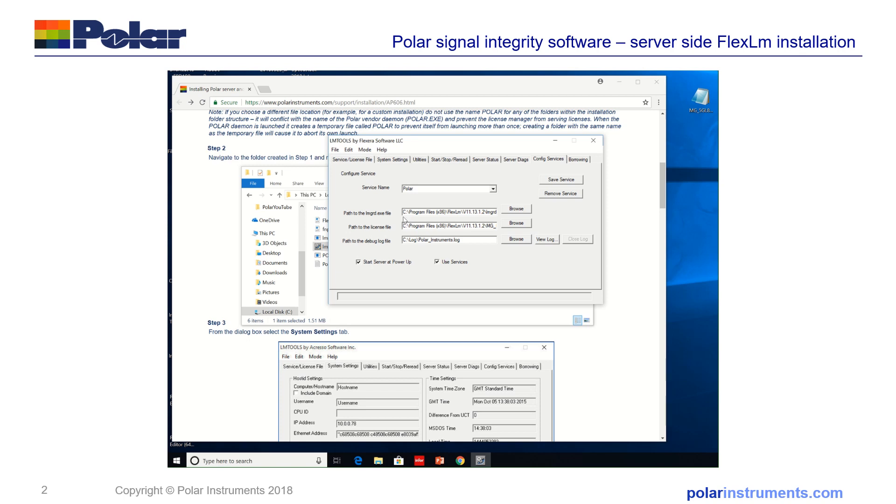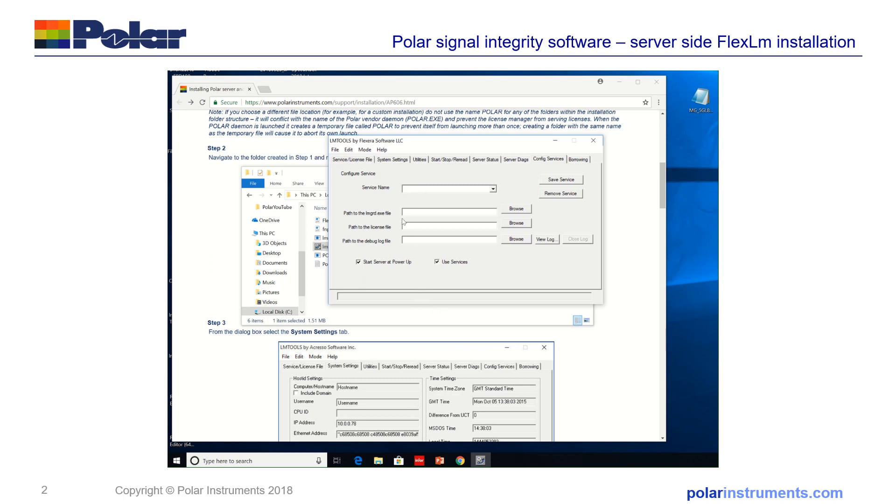Again, when you run this for the first time this would appear blank so I'll just delete these to let us see as if it was a first-time install. Next thing to do is to put the service name and we'll call it Polar.